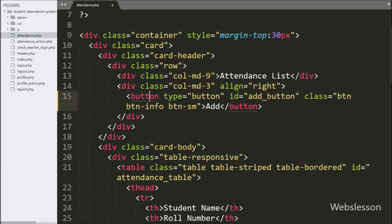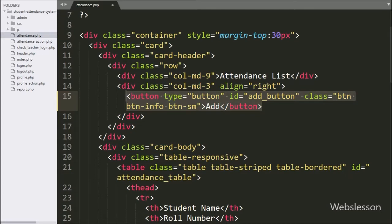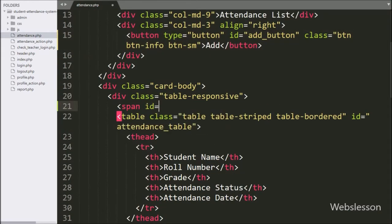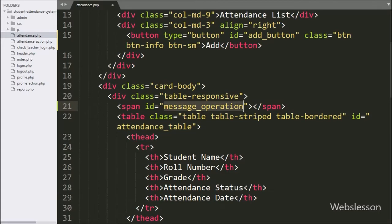Now for insert attendance data, we go to attendance.php. Here we have written a button tag with type equal to button, ID equal to add_button, and the button text is 'Add'. By clicking on the Add button, a Bootstrap 4 modal will pop up on the web page for entering attendance details. After this, we have created a span tag with attribute ID equal to message_operation — under this we will display a success message on the web page using jQuery.